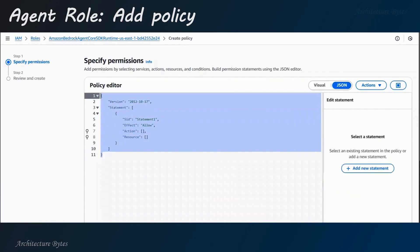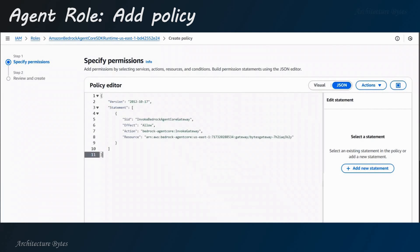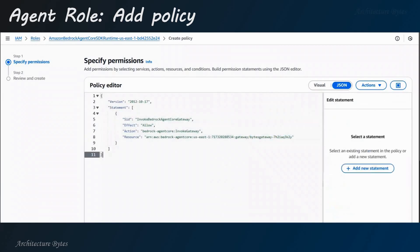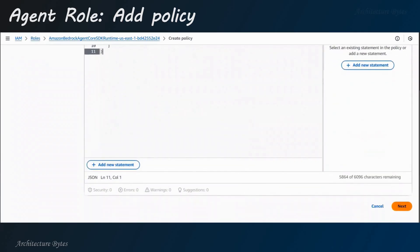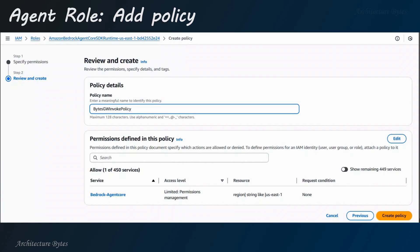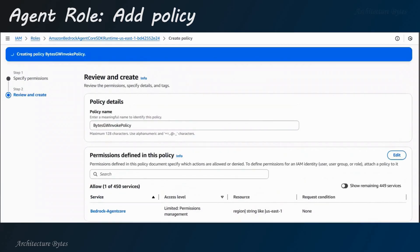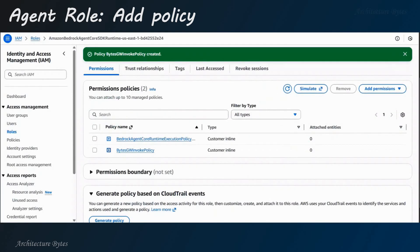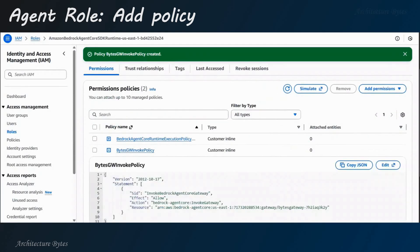So, right? Create inline policy. Okay? Select JSON and paste our policy. So, this policy will be essentially to allow the agent to invoke the gateway. So, you can take a closer look at the policy. Right? So, provide the gateway ID there. Okay? Hit next. Give this policy a name. We will call that bytes gateway invoke policy. Hit create policy. Okay? So, that has been created. And attached to this role.